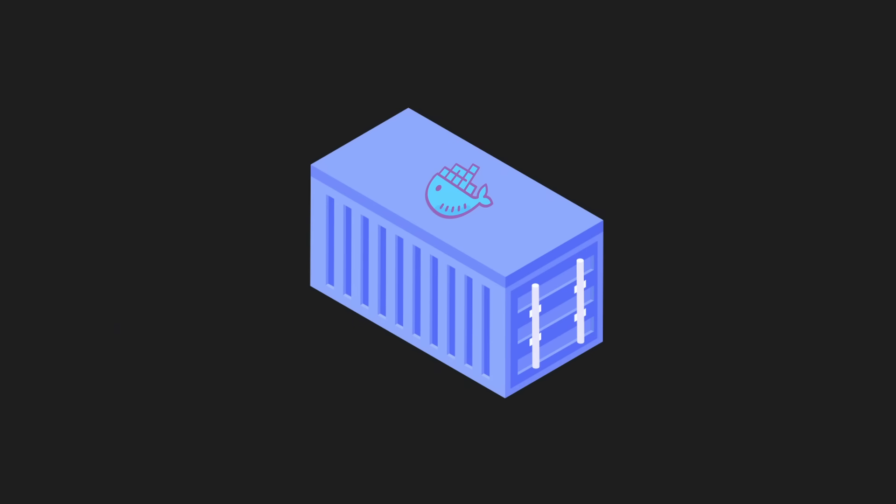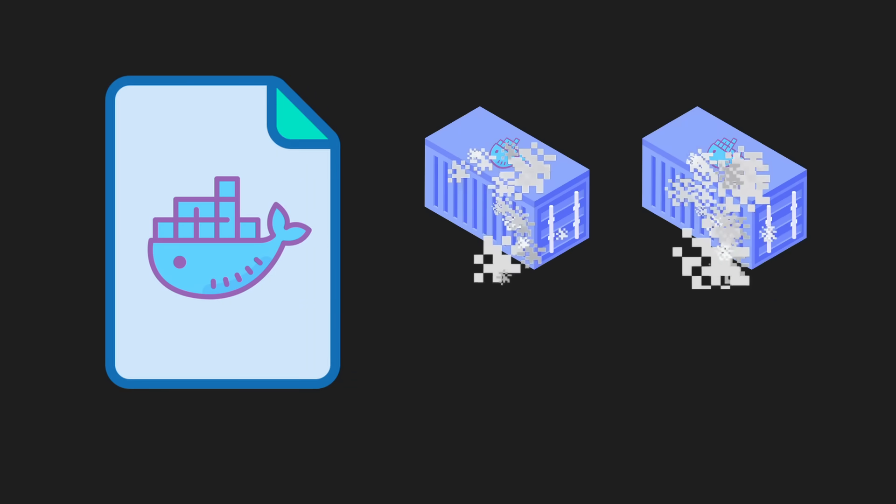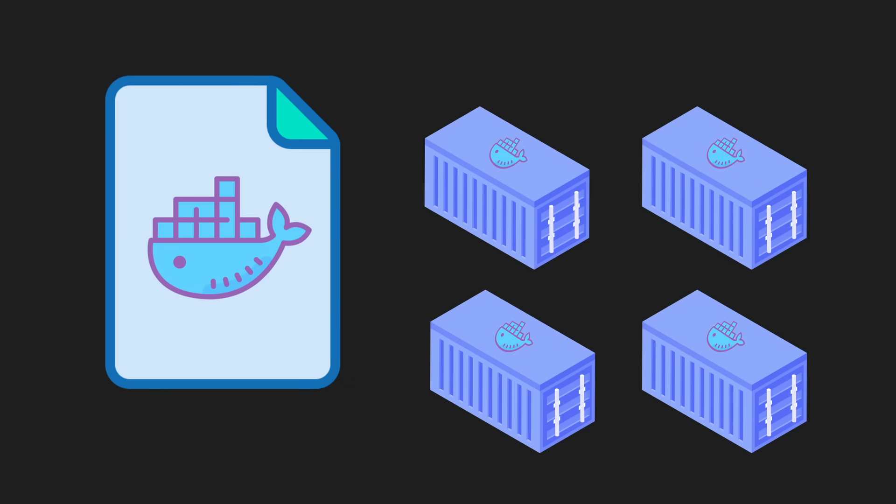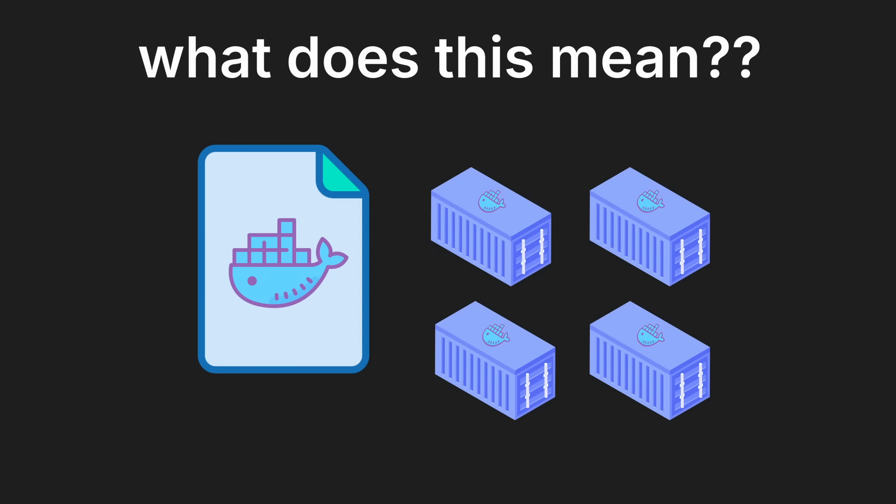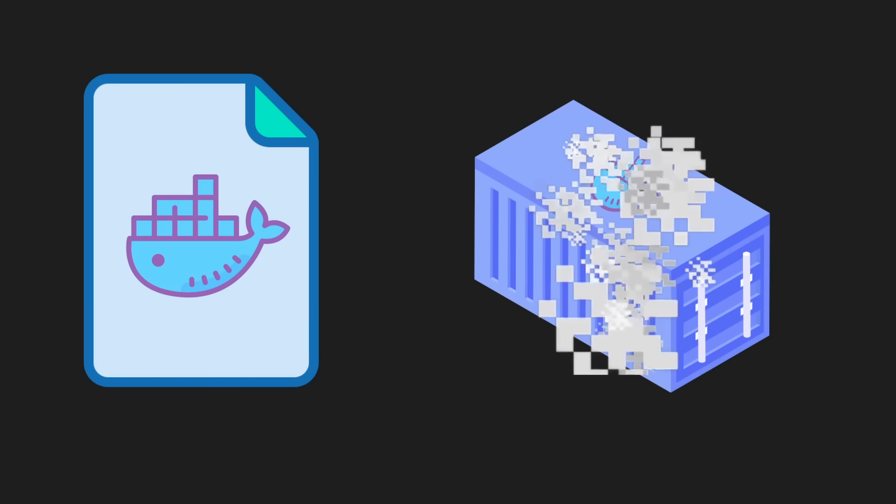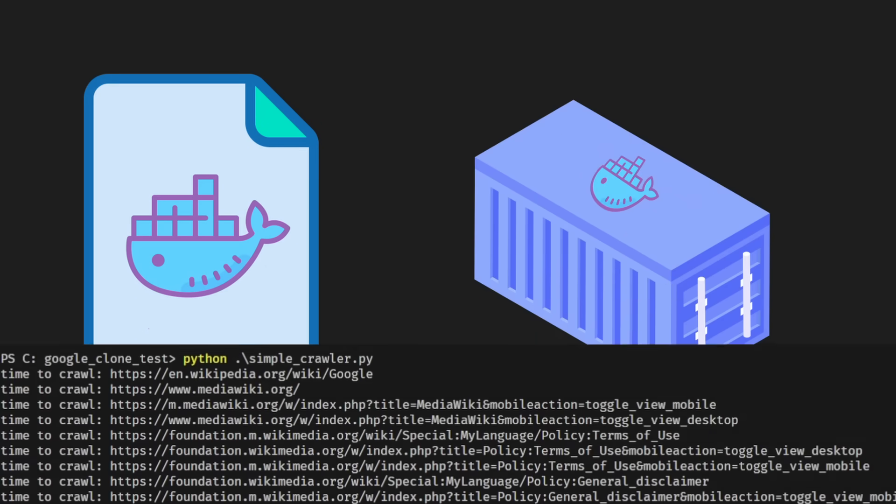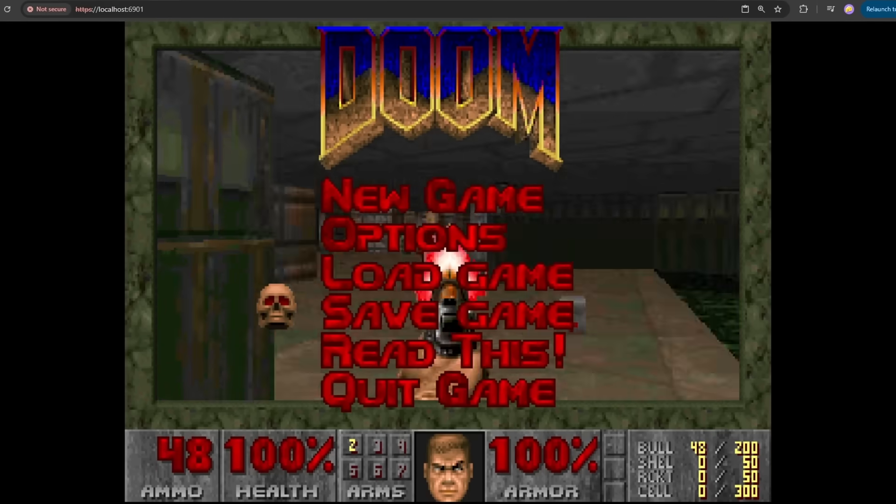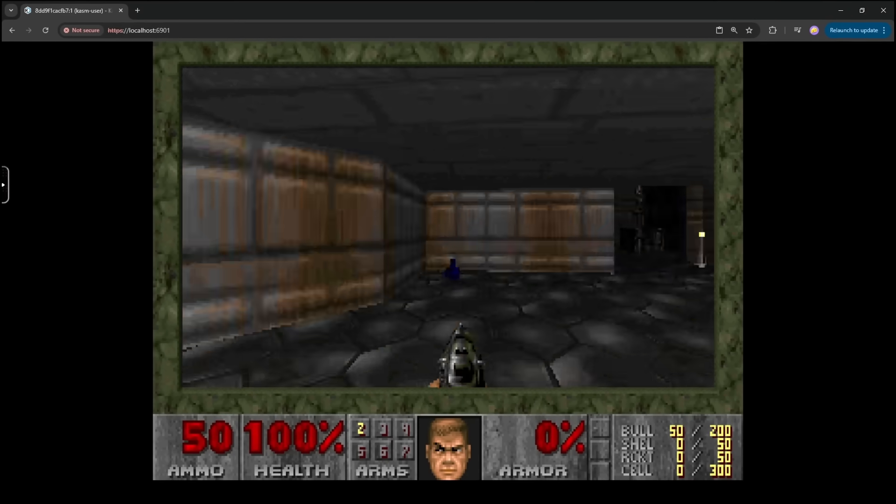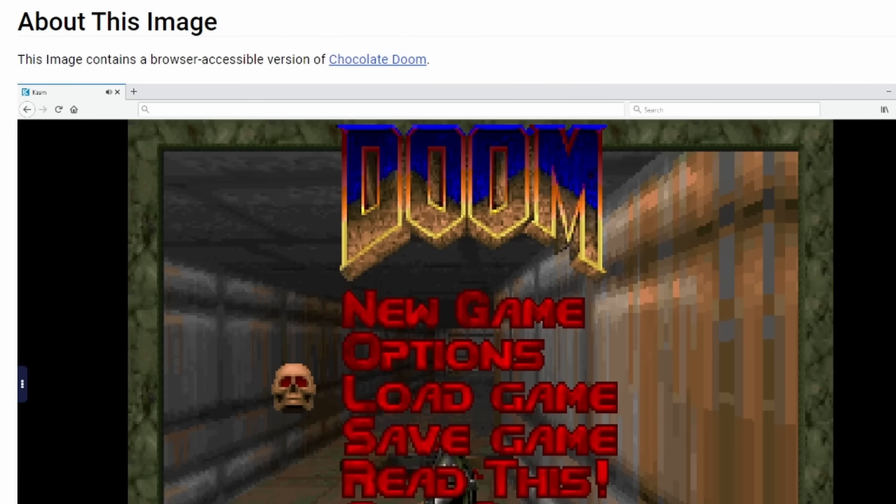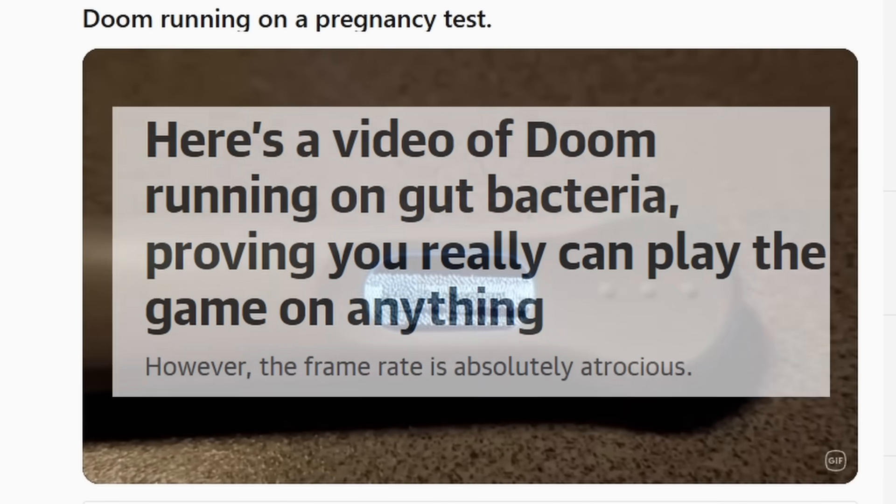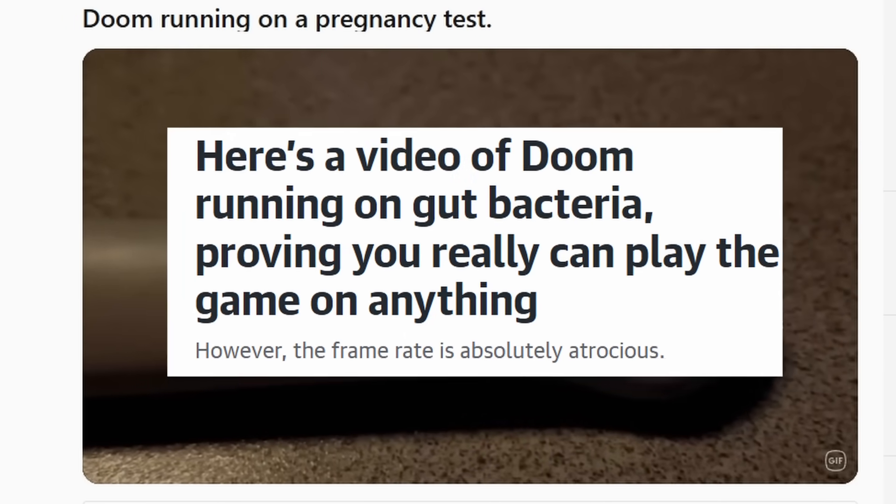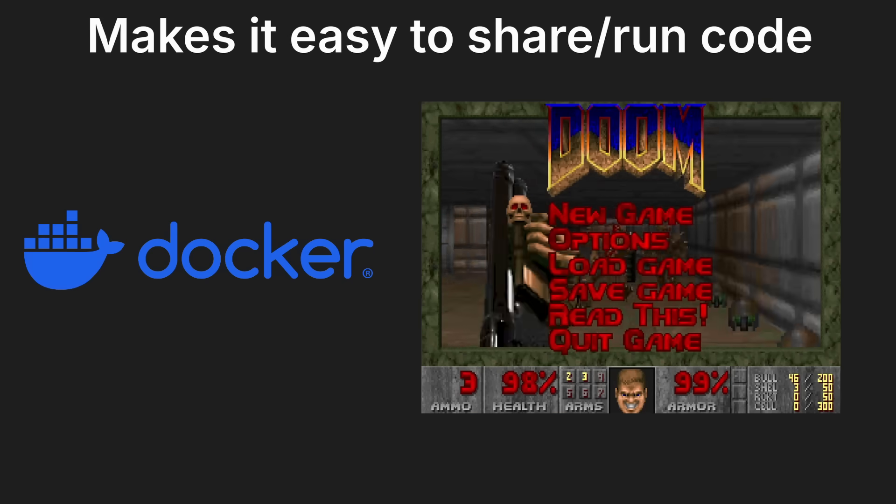Now the cool part about containers is with one image we can create multiple container instances. What does this mean? It means as long as you have the Docker image, you can create a container and run the code. You want proof? Here's me running a Docker image that contains Doom, the entire game of Doom. To be fair, you can run Doom on almost anything.